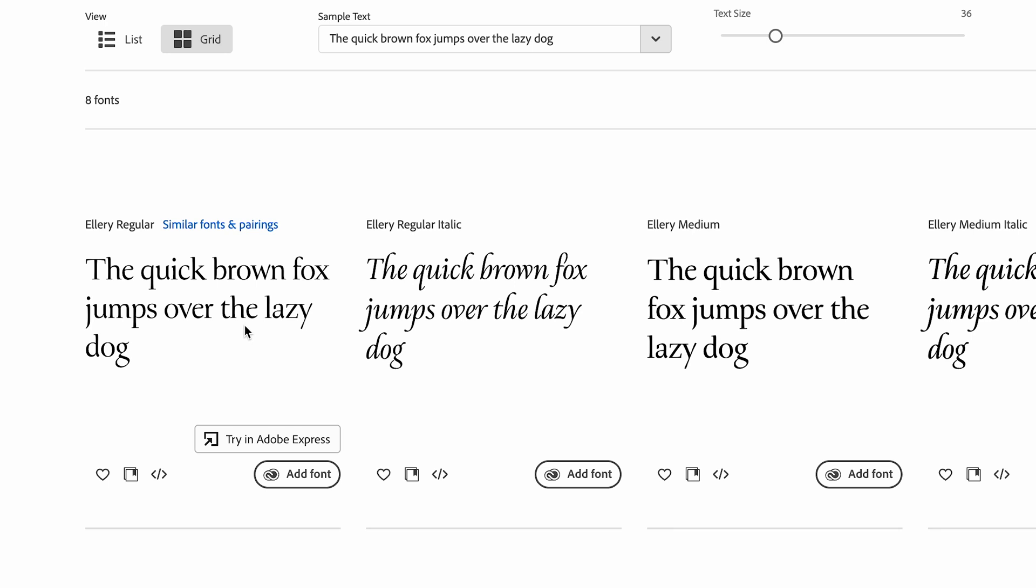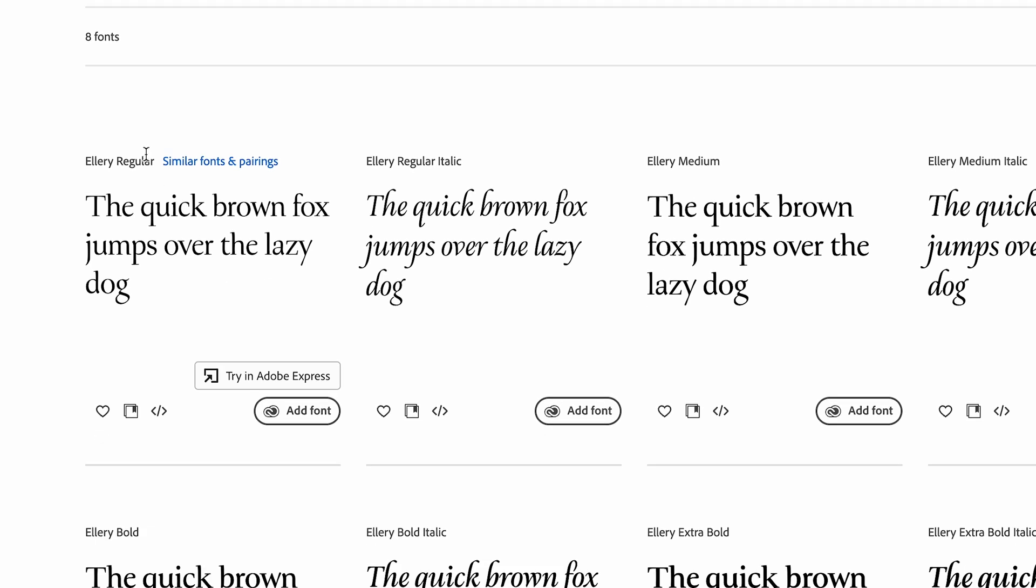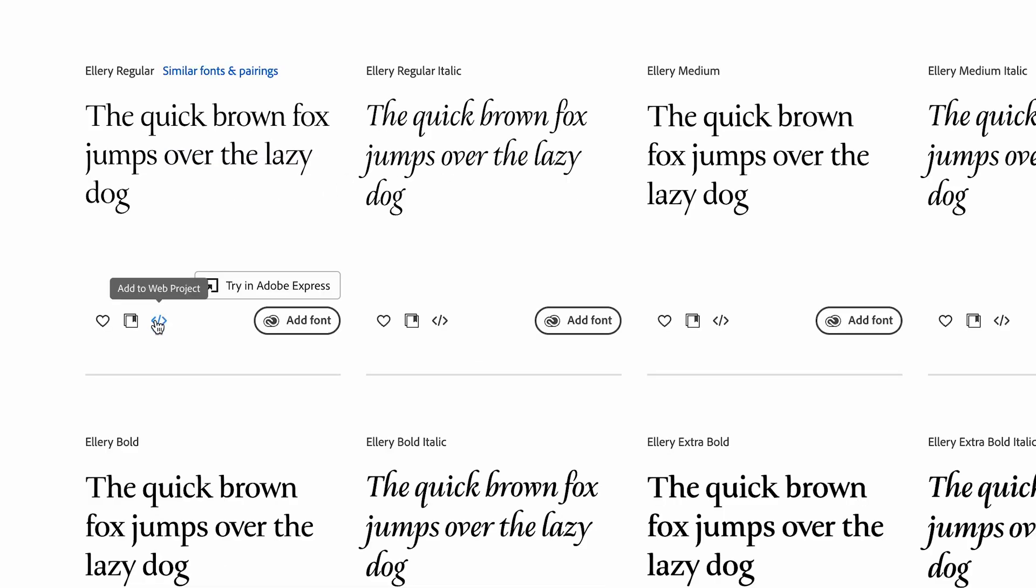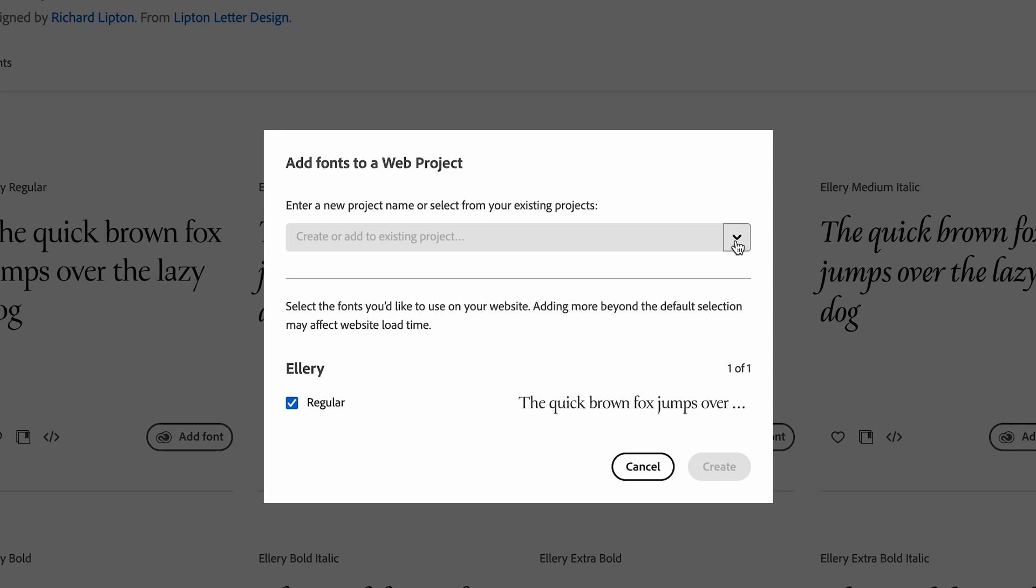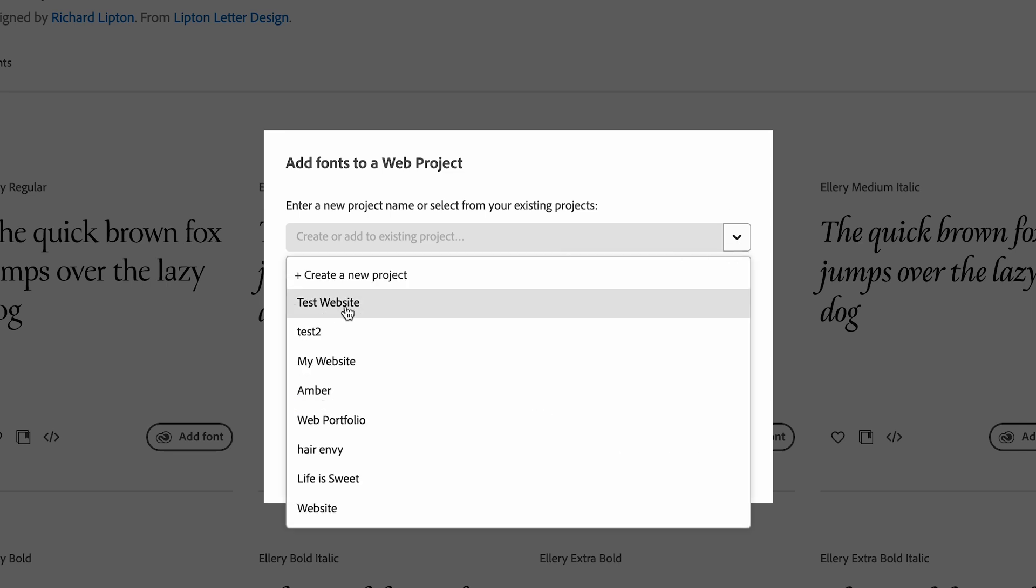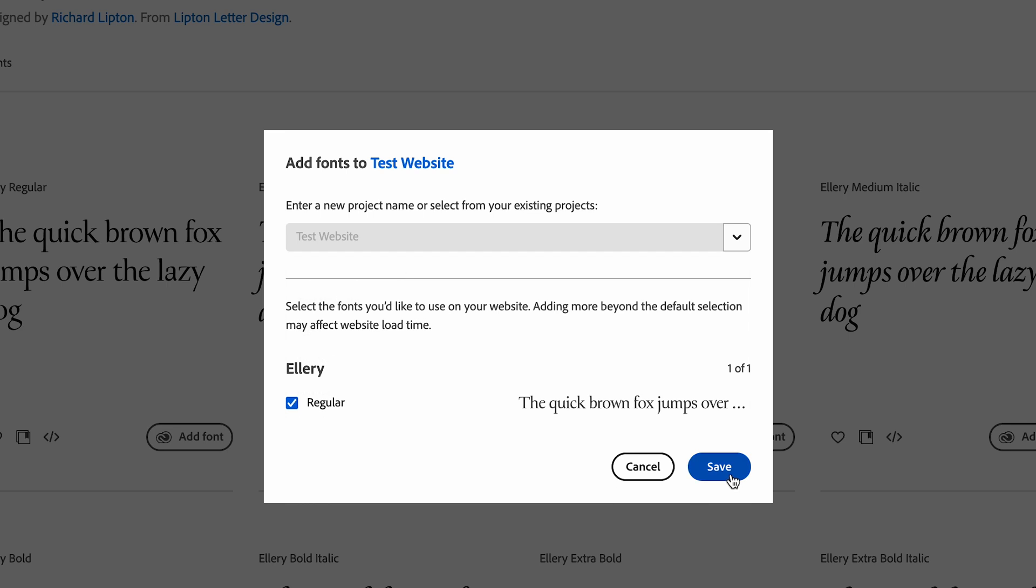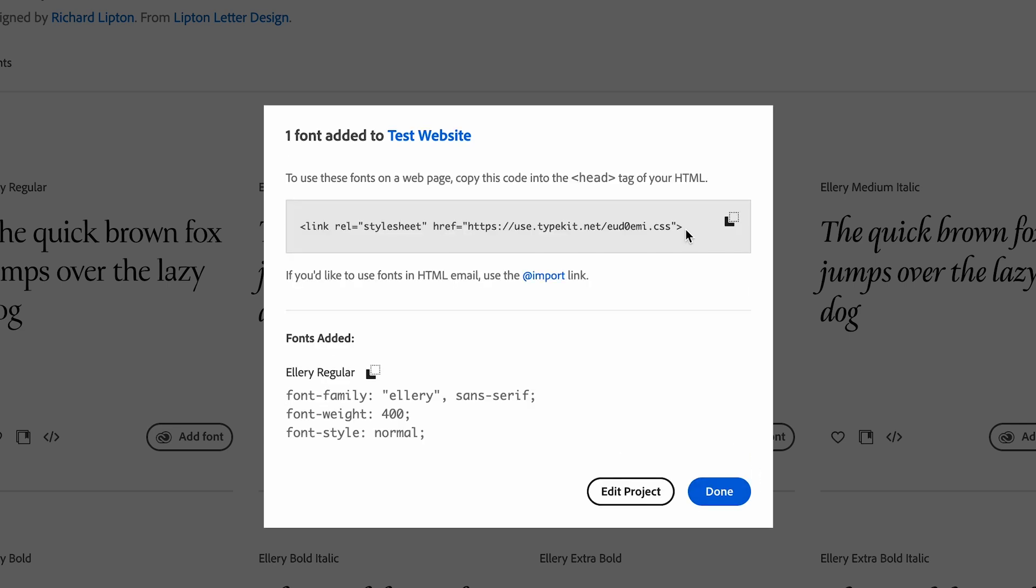So first, I'm just going to add this font right here to the web project. And I'm not going to add the italic version for now, just to show you what happens. I'm going to click on add to web project. And I'm going to click on the dropdown and add it to the project that we already created. So we don't have to add a new project here. And then I'll save it.